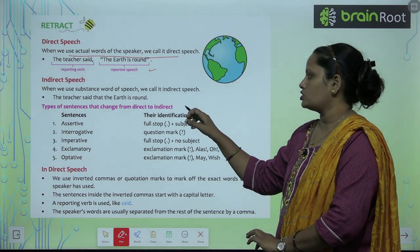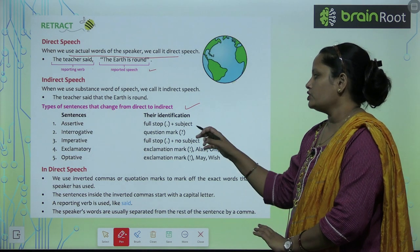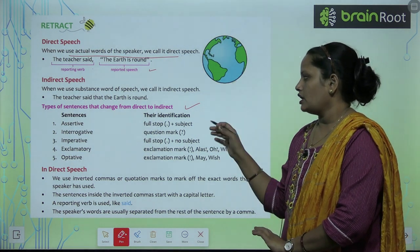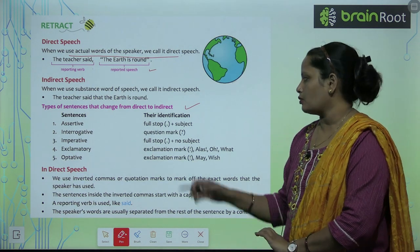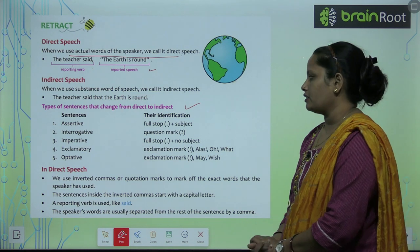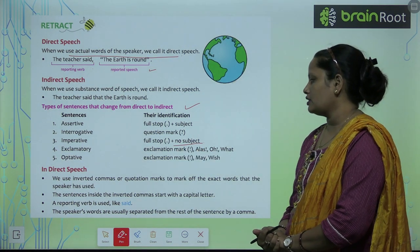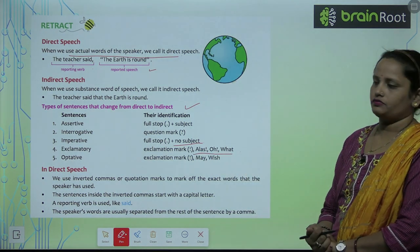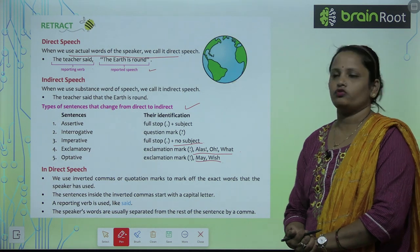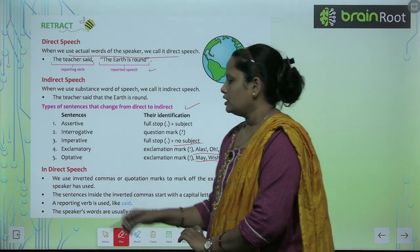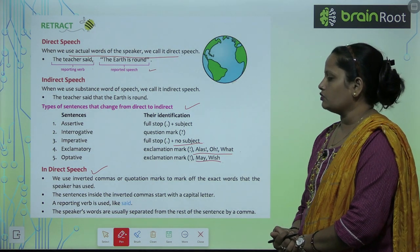Types of sentences that change from direct to indirect — kuch sentences hain jo direct mein convert hote hain. First is Assertive — full stop plus subject. Next is Interrogative — question mark milega. Next comes Imperative — full stop and no subject. Exclamatory mein exclamation mark and these words will be written here. Optative sentences mein exclamation mark hoga and 'May' and which type of words will be there.